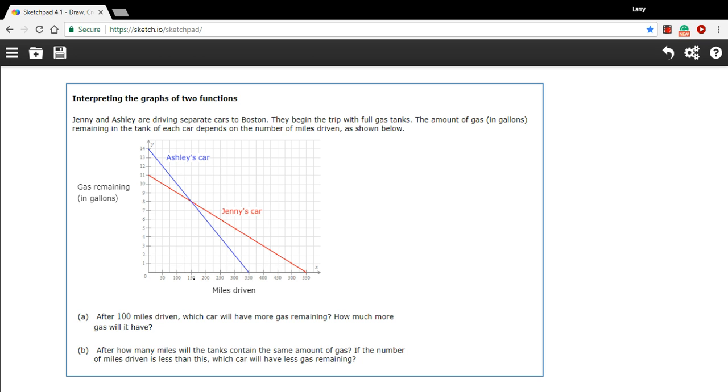And then along the bottom here, along the x-axis, that's how many miles have been driven. So it looks like after 350 miles, that's when Ashley runs out of gas. And after 550 miles, that's when Jenny runs out of gas.